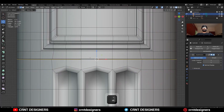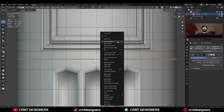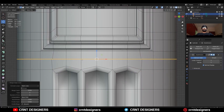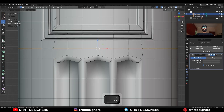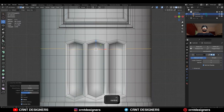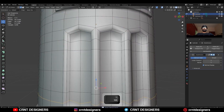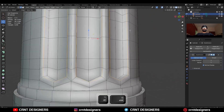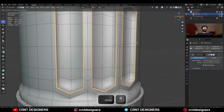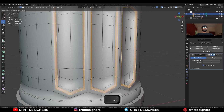Then select these objects and join them together. Then select these edge loops, bridge edge loop, and dissolve one edge. Then select these edge loops and Ctrl+B to add a bevel on them.